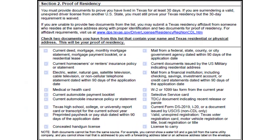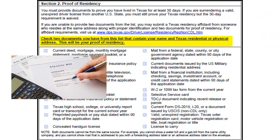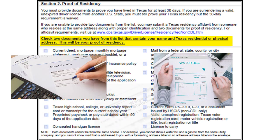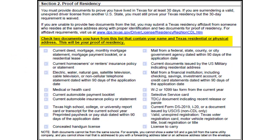Proof of Texas Residency. Check two documents from this list that contain your name and Texas residential or physical address, such as a monthly mortgage, electric, gas, or water statement dated within 90 days, previous year W-2, or a pre-printed pay stub dated within 90 days of visiting the DL office. Please note that both documents cannot be from the same source. For example, you cannot show a water bill and a gas bill from the same utility company, and you cannot show mail that is addressed to you with a forwarding address label or an adhesive address label on the envelope.